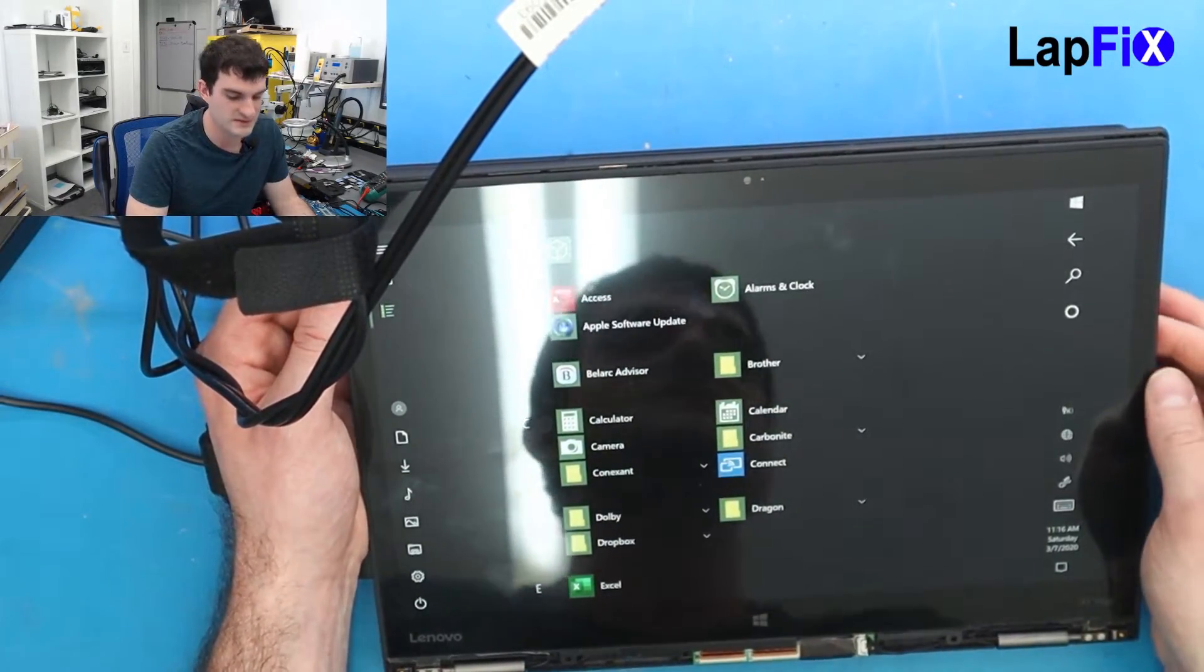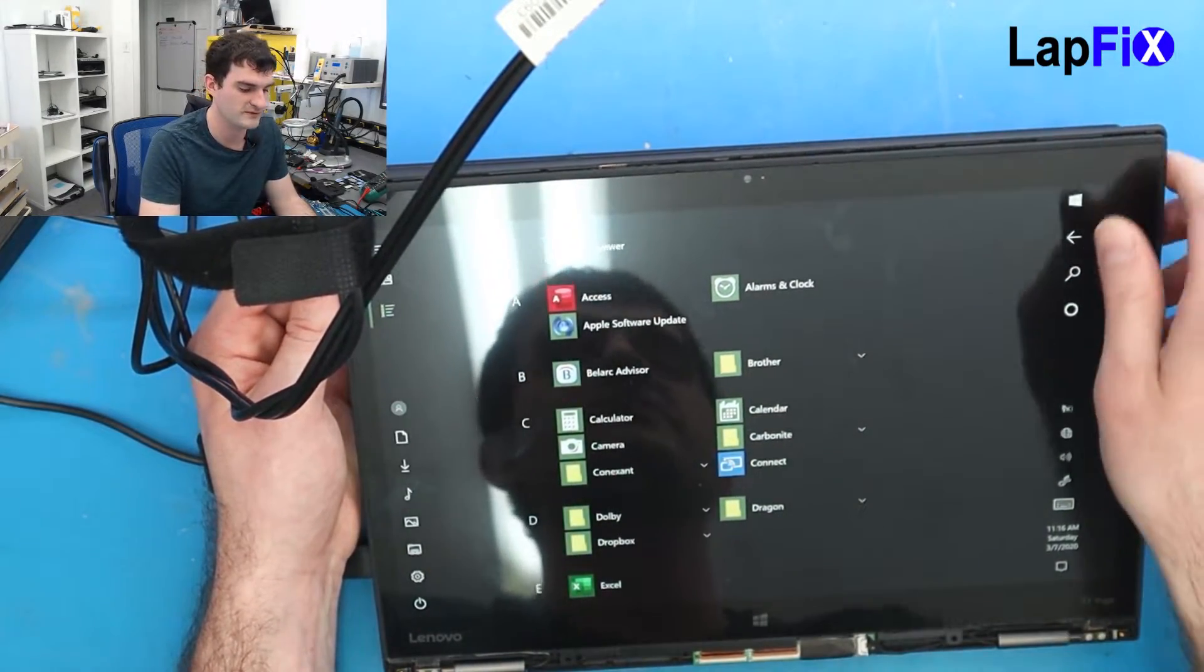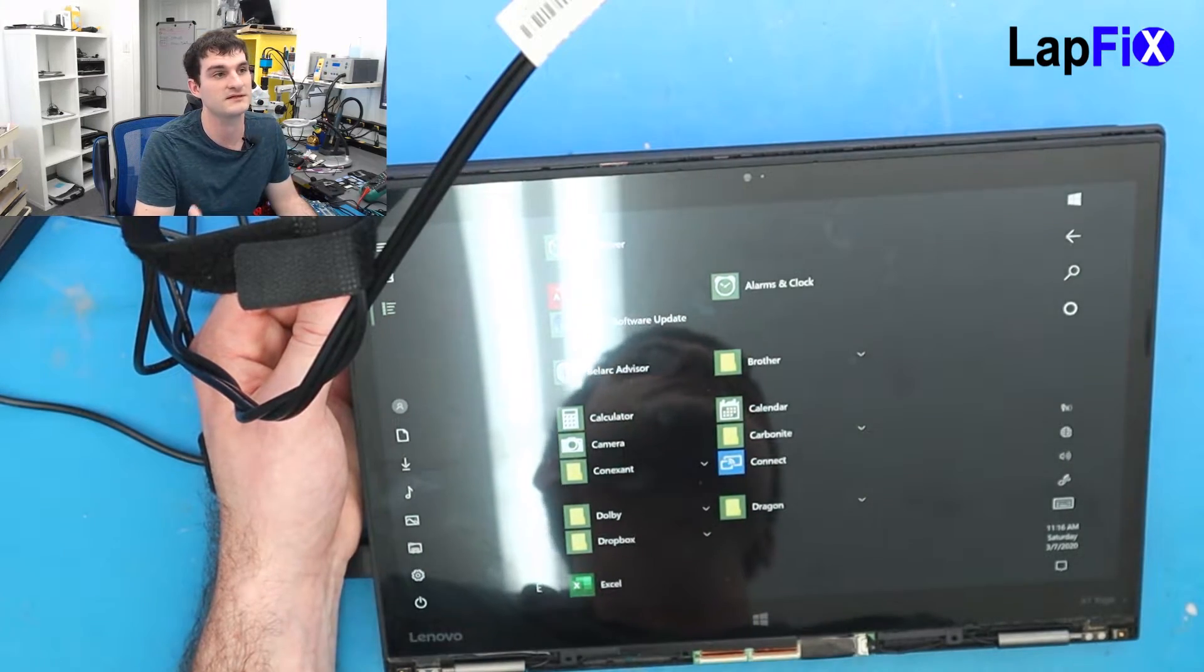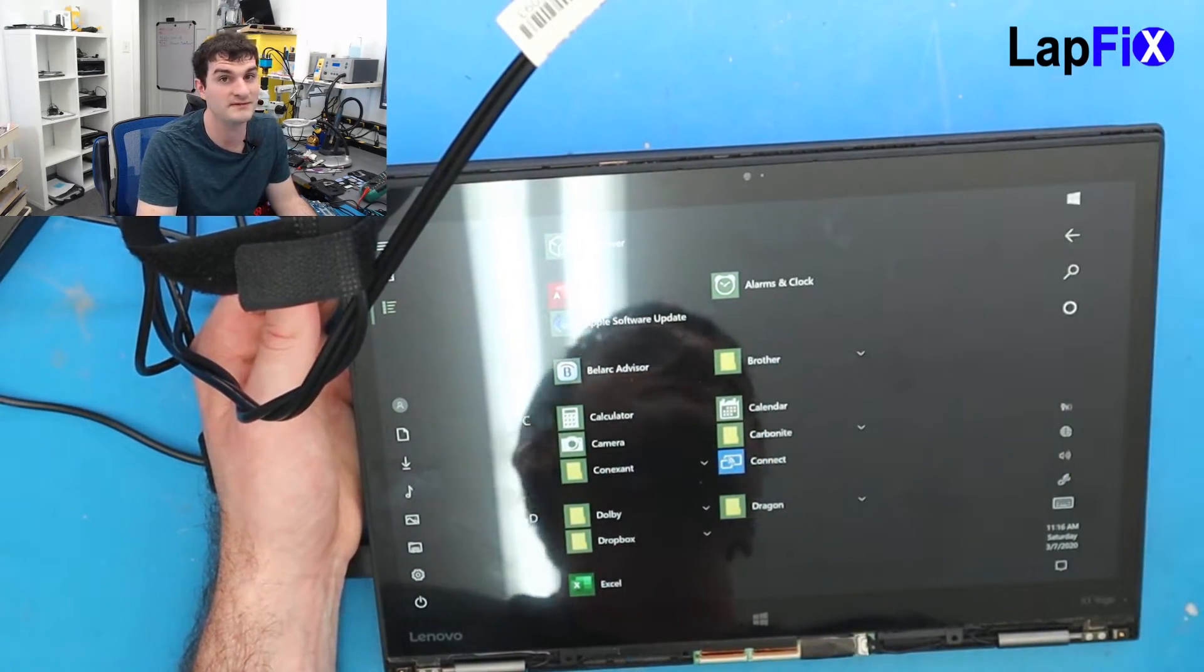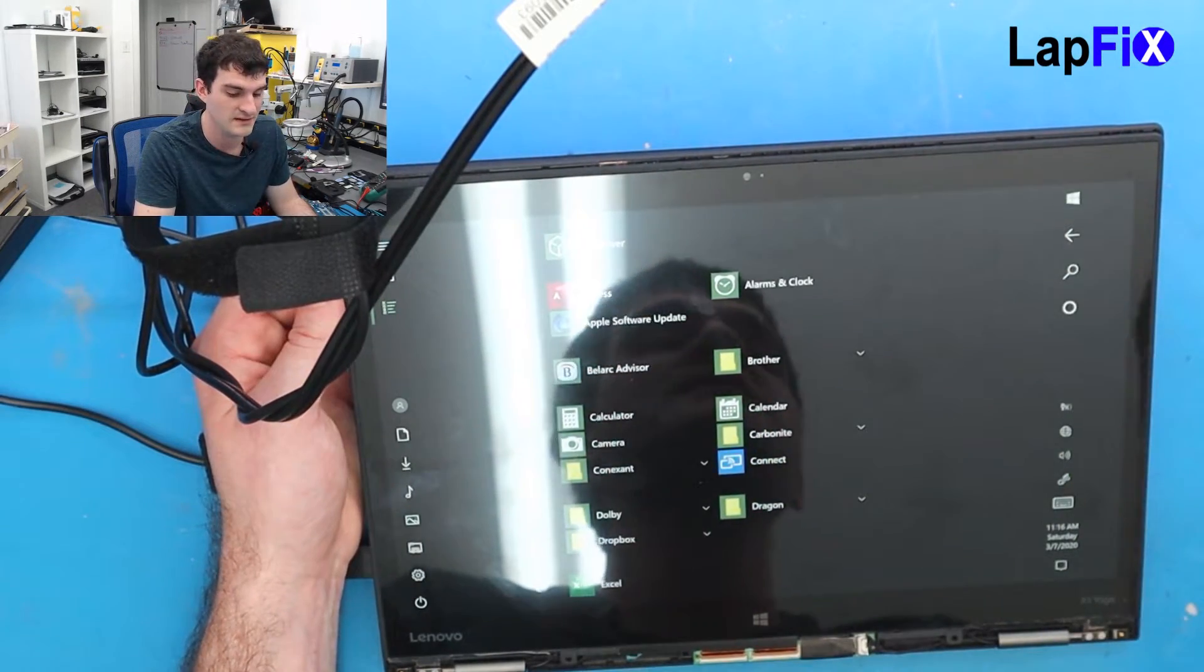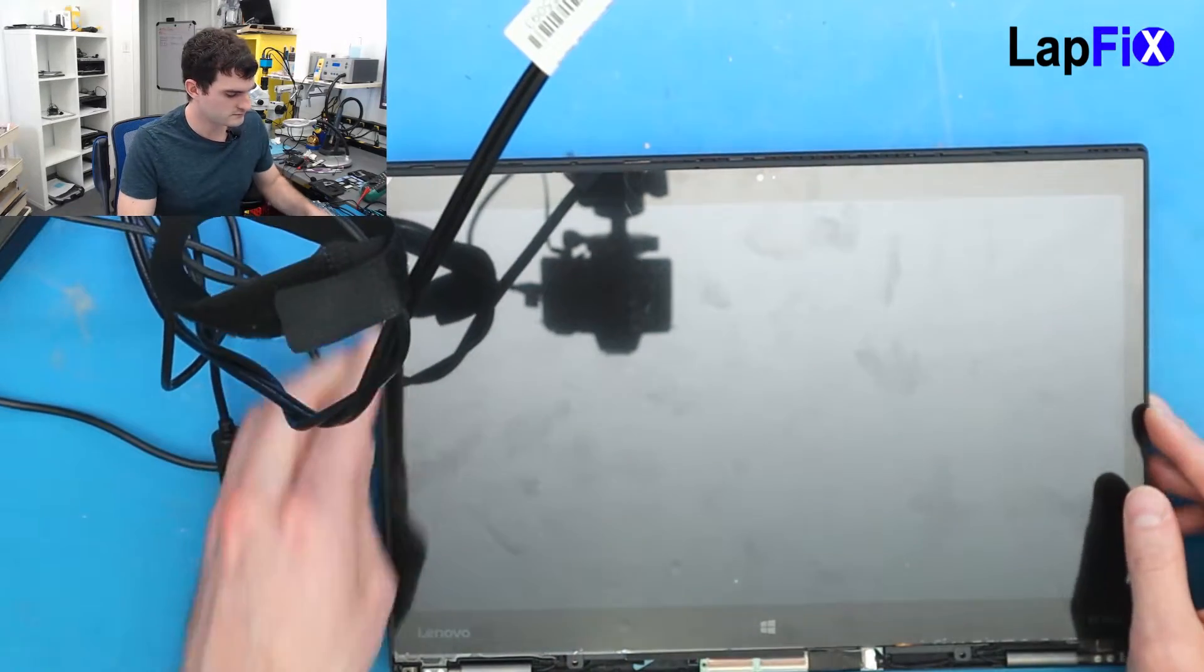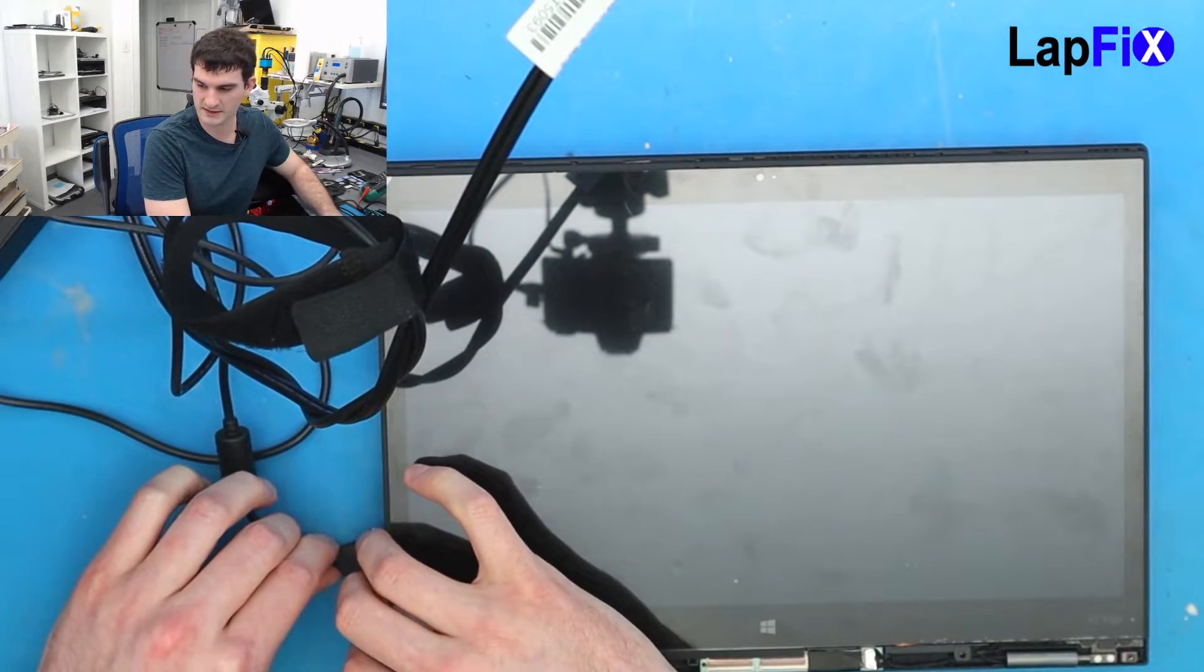This is what I was saying. This was the wrong screen that was put on before. In that wrong replacement, it may be able to fit. Maybe the pin connectors even turn on, but the touch screen didn't work. Now let's screw it back in.